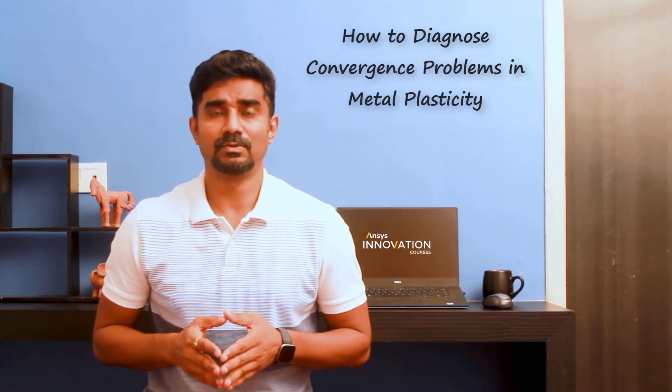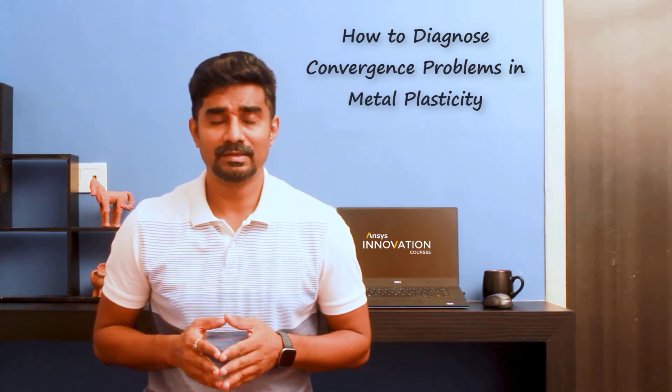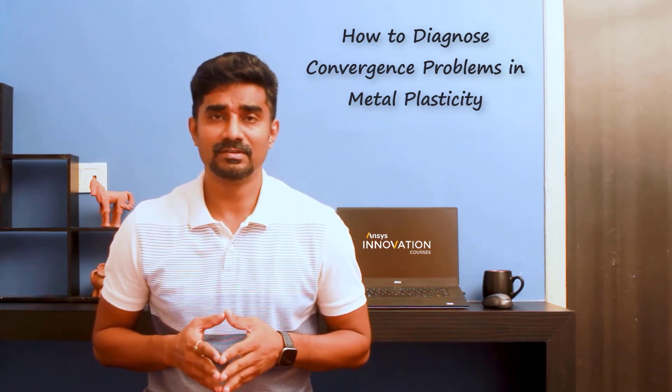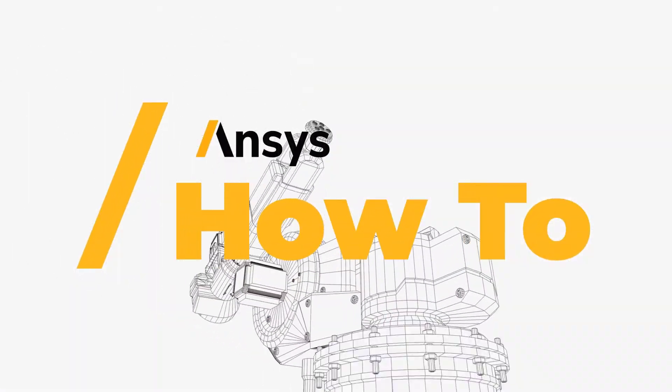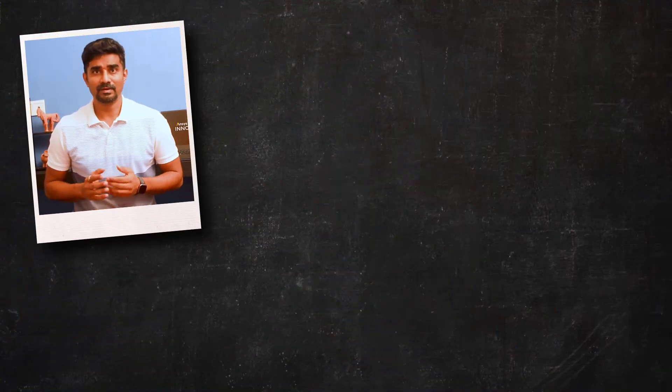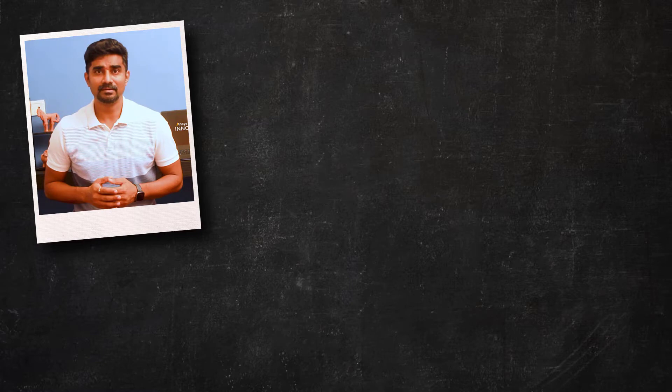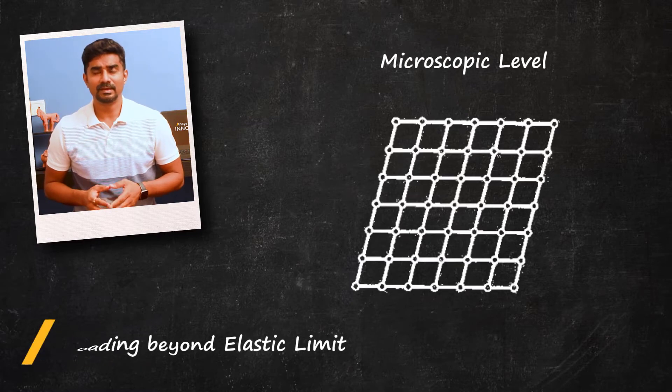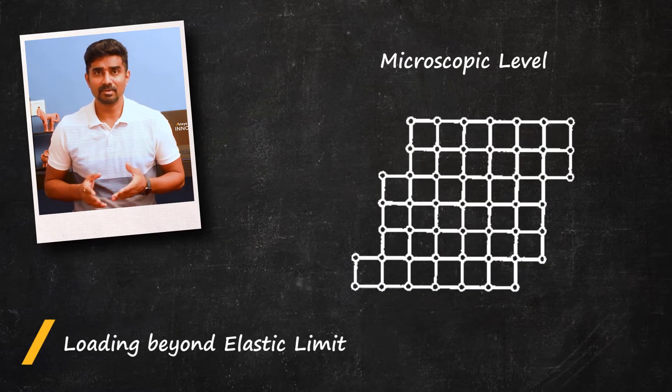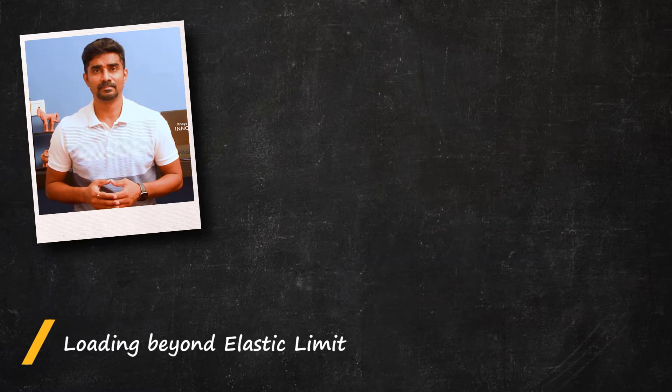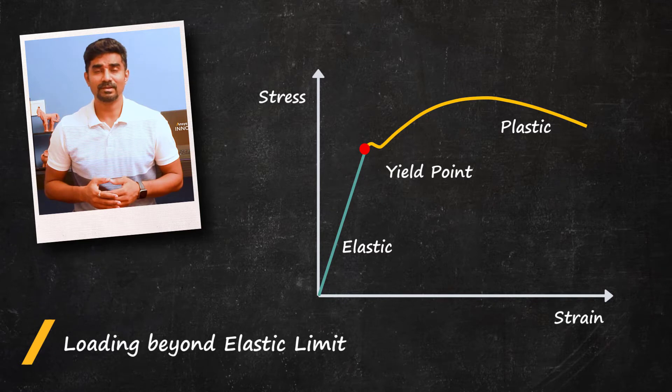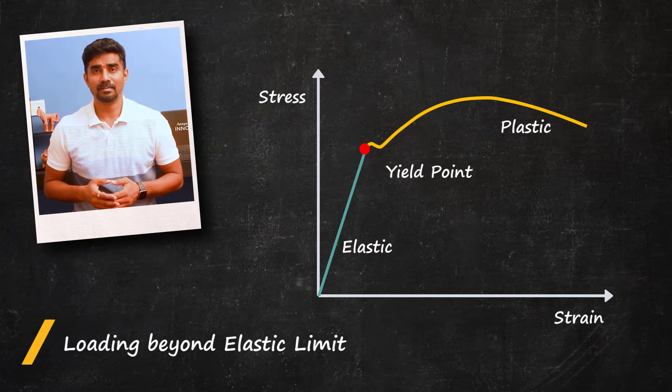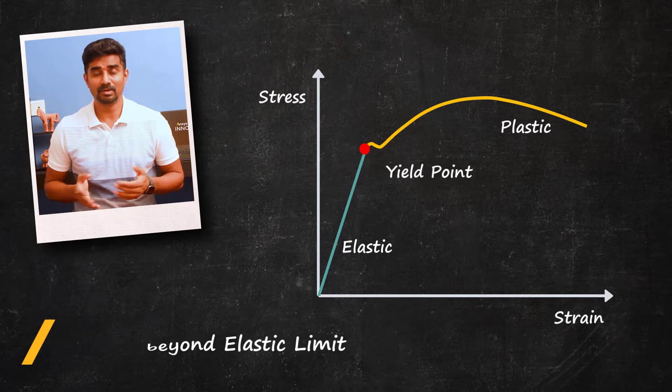Remember, when a ductile metal is loaded beyond its elastic limit, covalent bonds at a microscopic level begin to break and grain boundaries begin to slip. This phenomenon can be observed at the microscopic level as yielding when non-recoverable plastic strains and permanent deformation begin to develop.